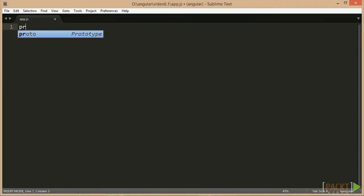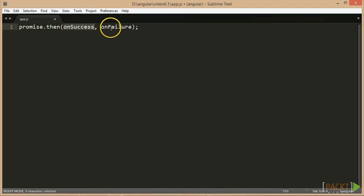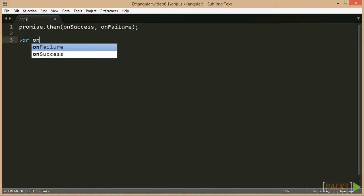If we break this down to code, we have a promise object which has a method then. This method has two parameters of type function. Both parameters are optional. Each function is having one parameter.